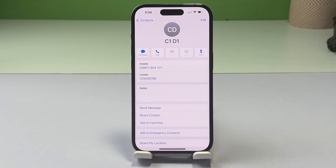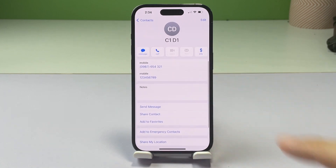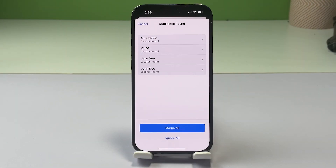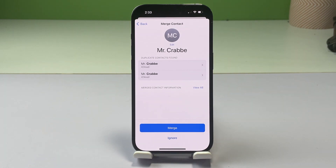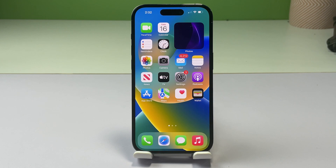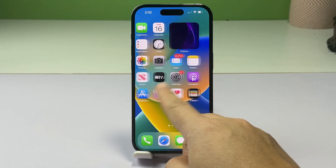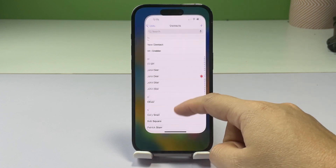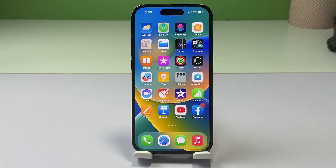You can choose which name to show on the unified card by selecting any of the linked cards. If you have a large number of duplicate contacts on your iPhone, manually merging and deleting them can be a time-consuming task. In that case, you can use a third-party app to automate the process. There are many apps available on the App Store that can help you get rid of duplicate contacts quickly and easily. Simply download the app and let it do the job for you.